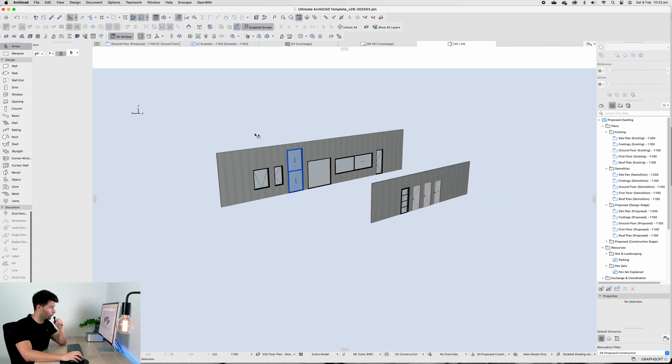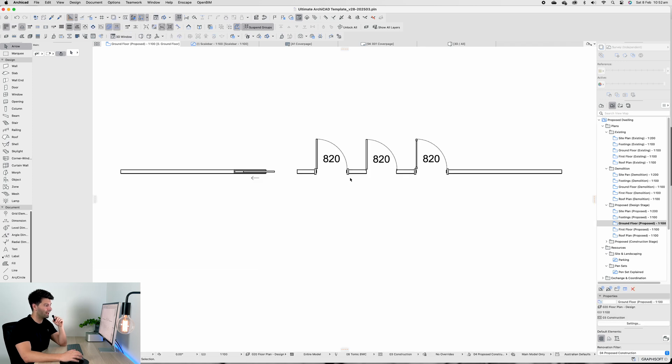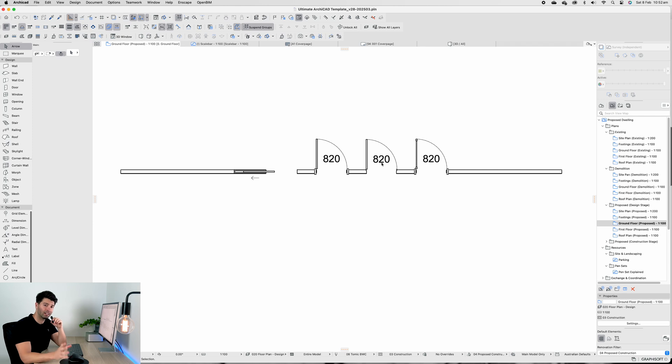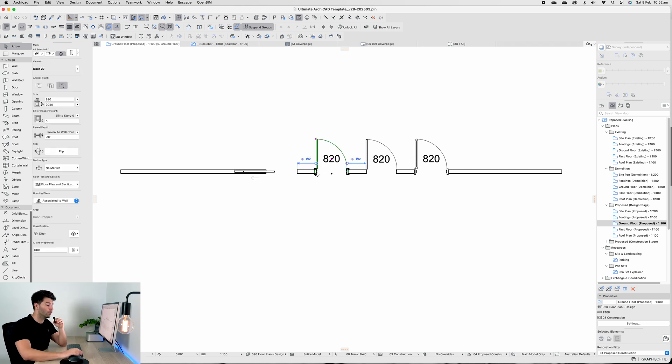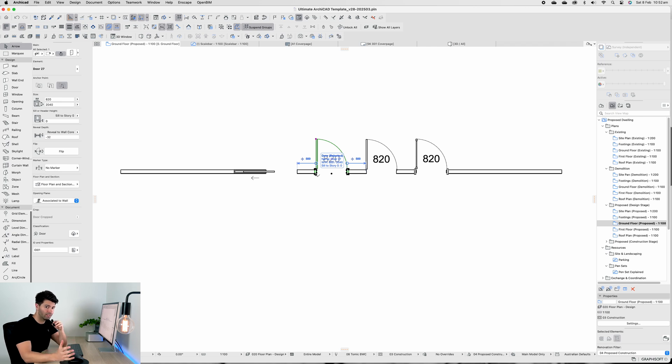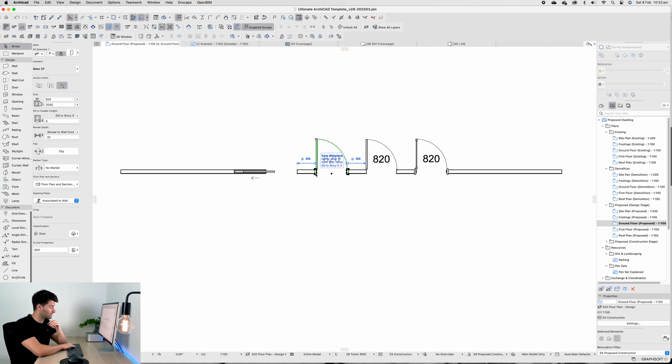Moving to the ground floor plan and starting with our doors. We have four doors available in front of us, and I've custom tailored these ones specific to what's available to us here in Australia.